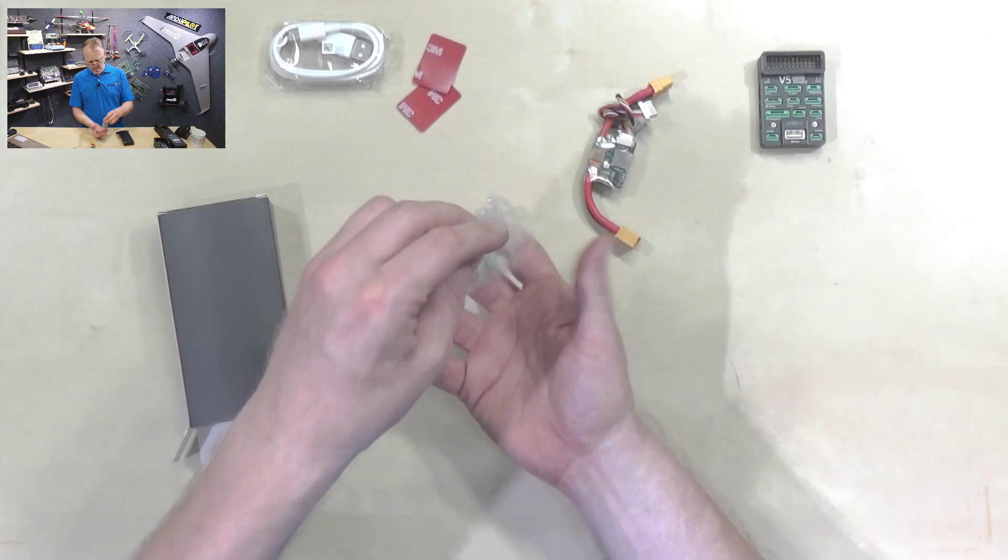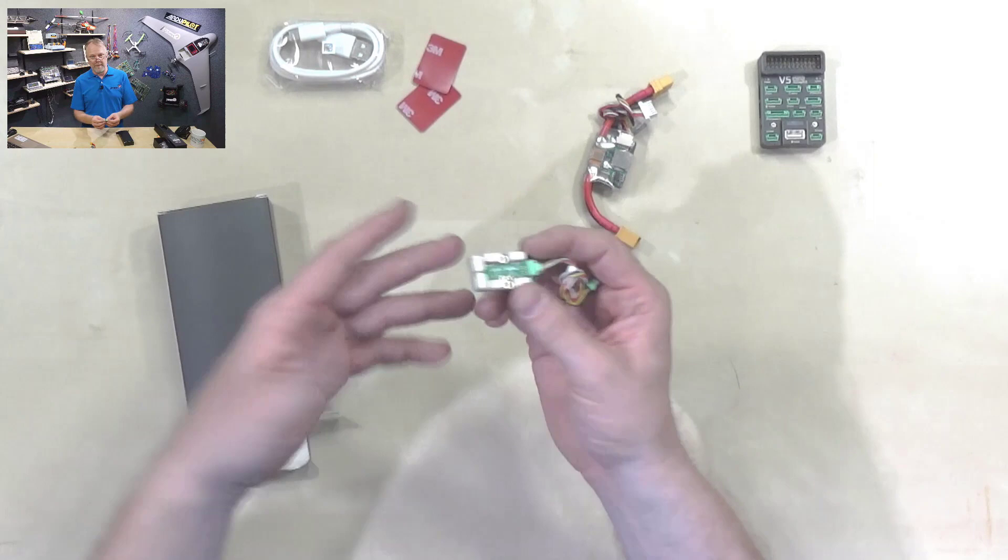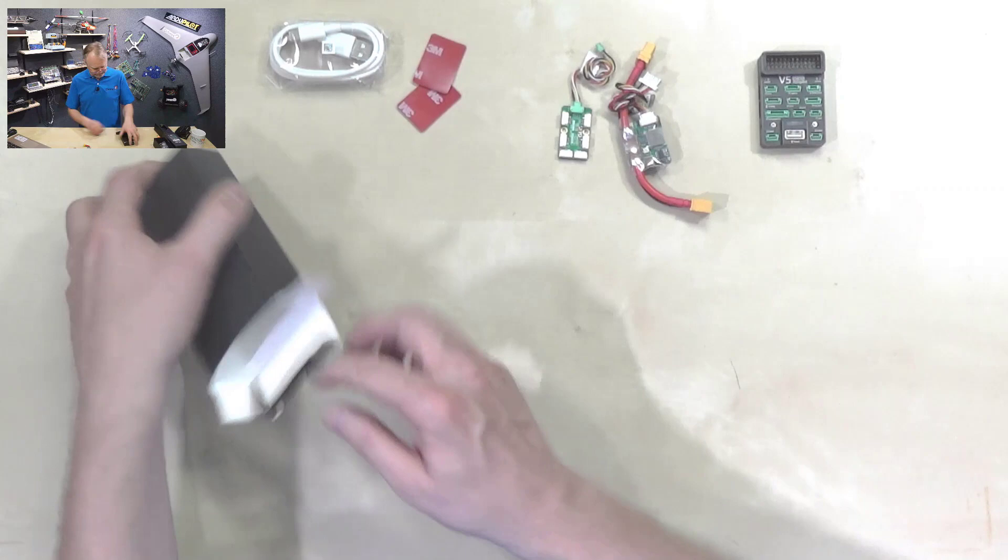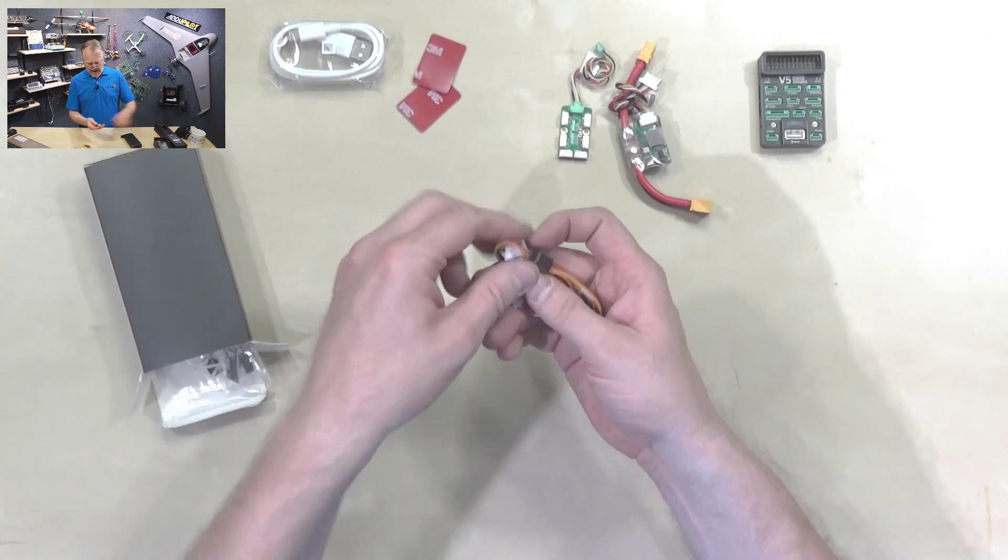This looks like an I2C splitter. Yeah, I2C or CAN bus splitter. You can use these for both because they both use 4-pin, so they work okay. There's a lot of stuff in here. It's like Christmas.